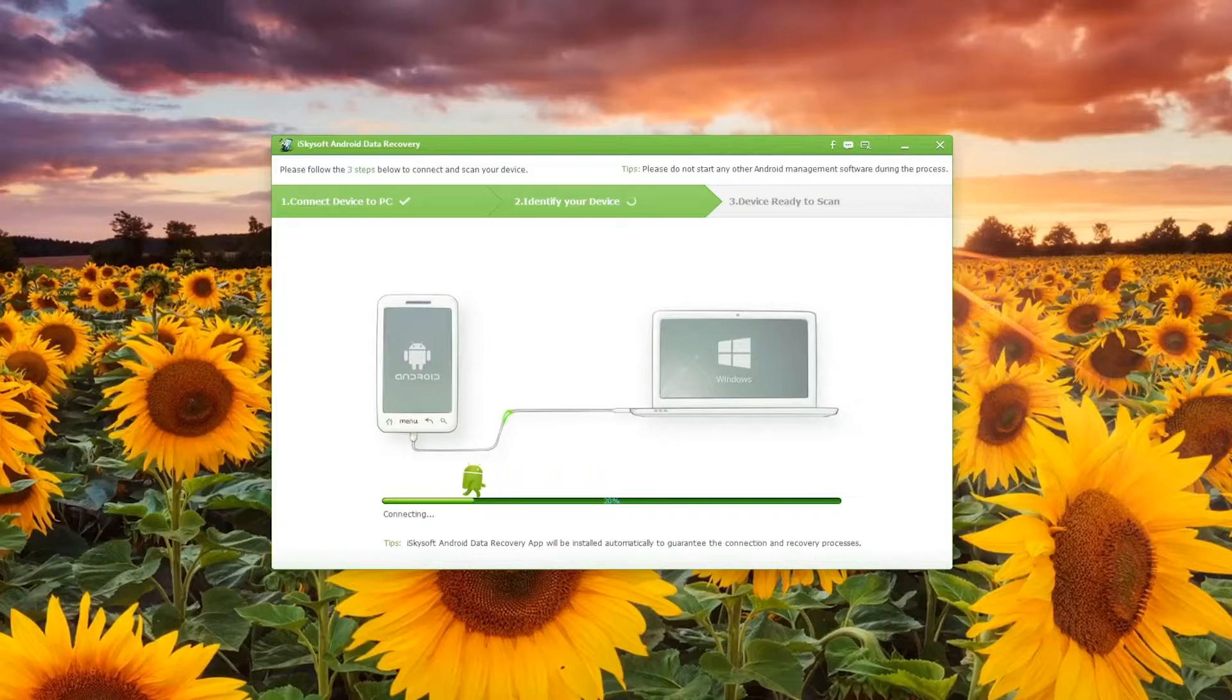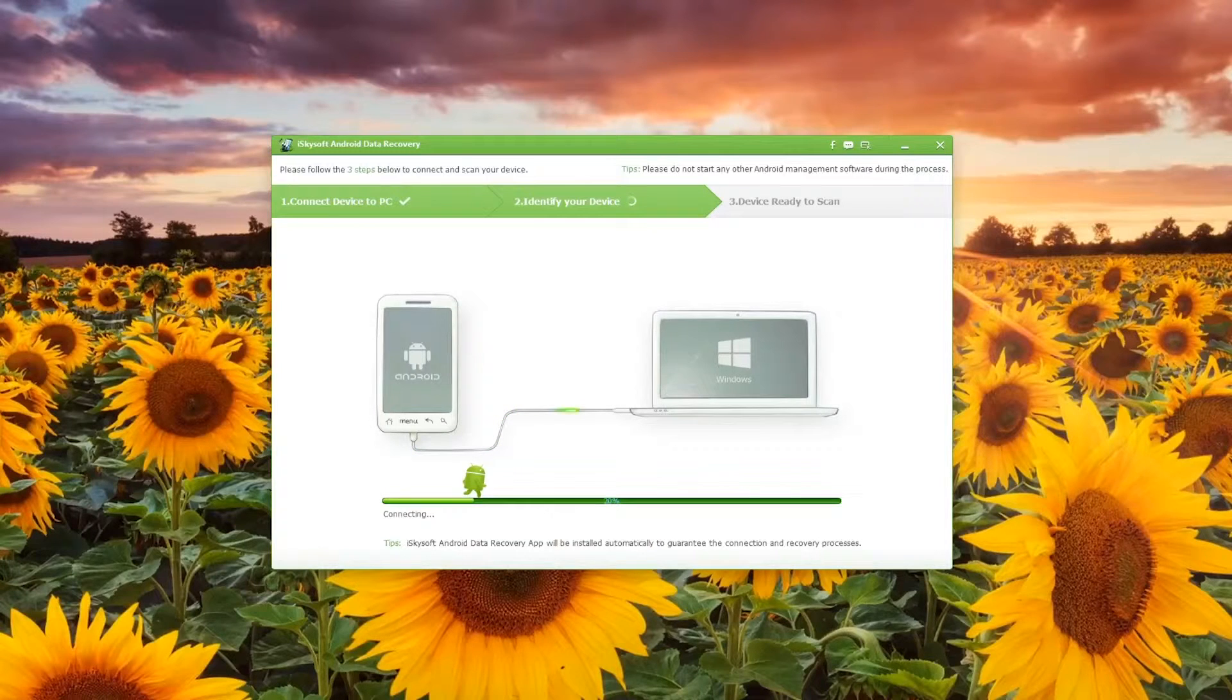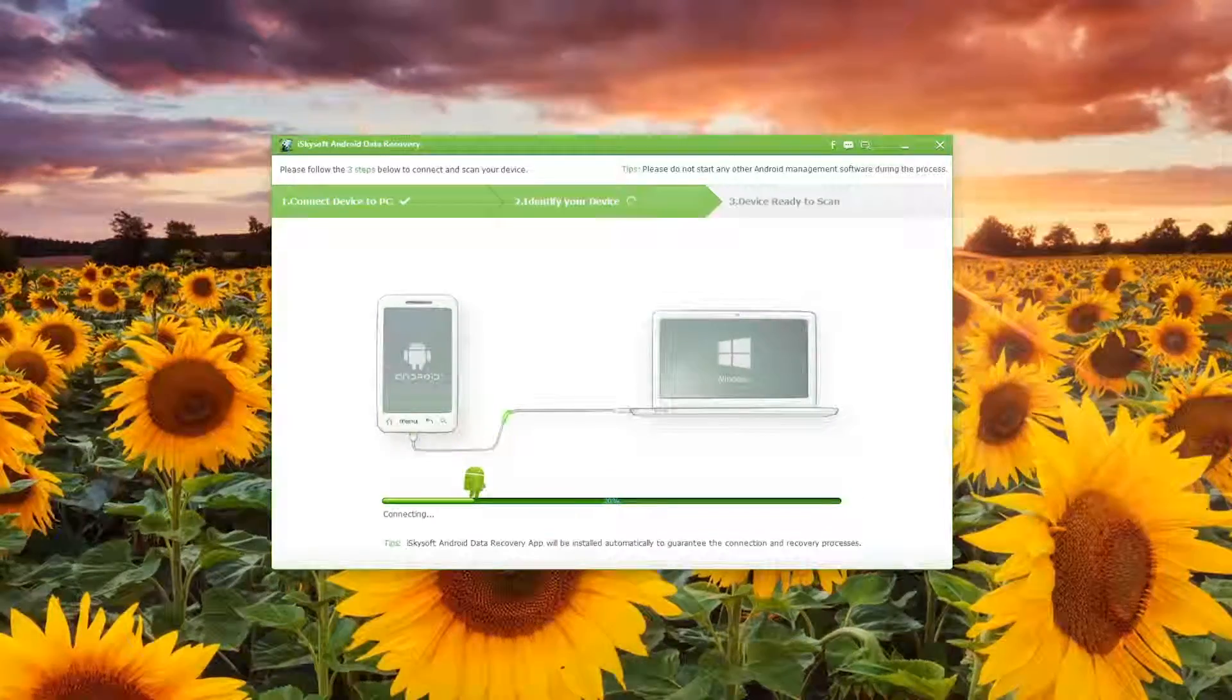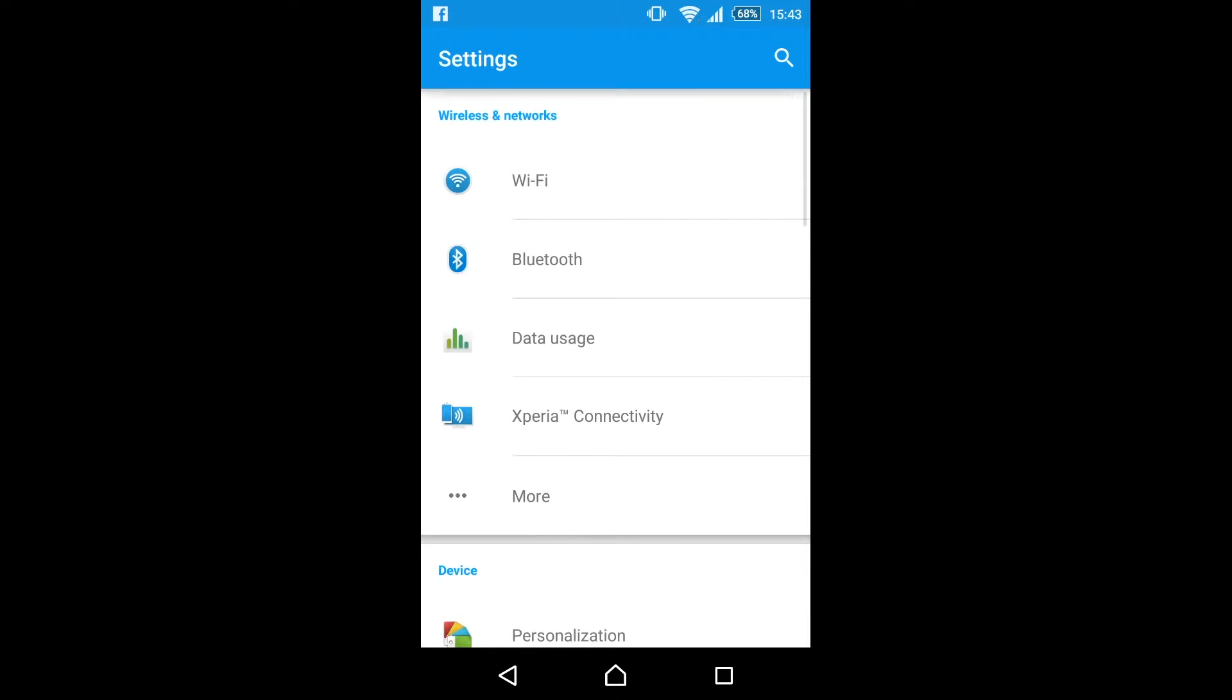The first thing you want to be doing is opening the software and then plug in your phone or tablet as either will work. This is going to bring up the connecting screen although you will need to enable USB debugging.